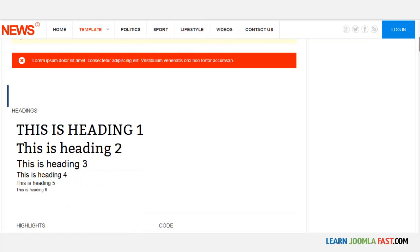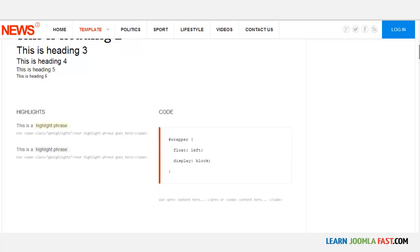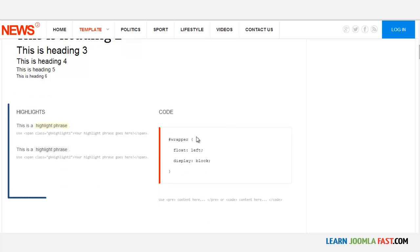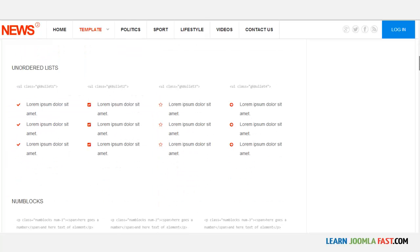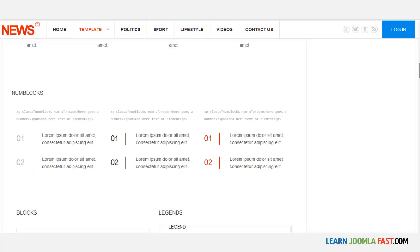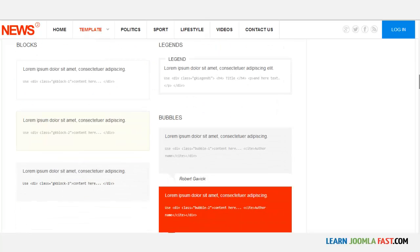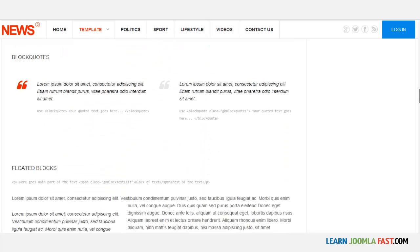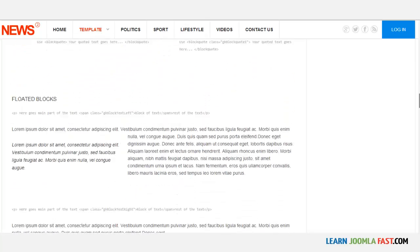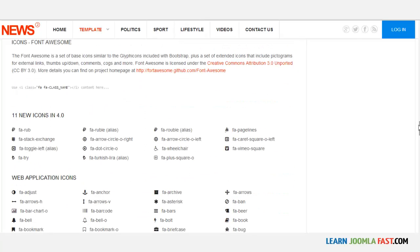You want to scroll down. You see the headings here showing the different types that you can utilize, and the highlights. You have the underscore, the number non-blocks, and you have the blocks, the legends and block codes. You have different things.